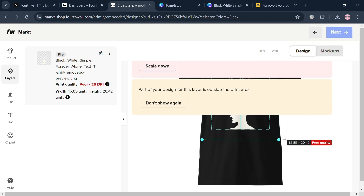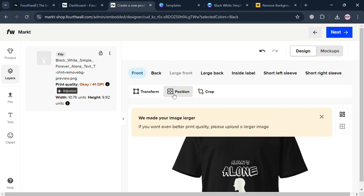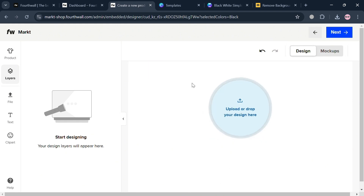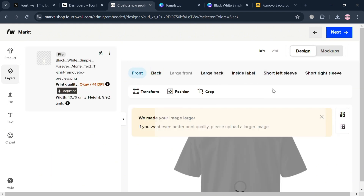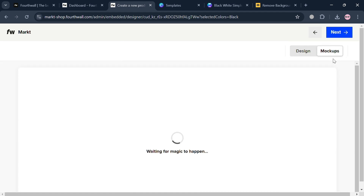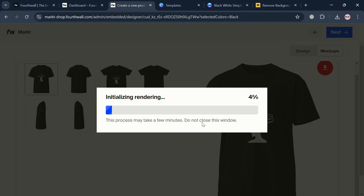Once downloaded, go back to the FourthWall designer page and click the upload button to add the image. You can then see the result and adjust the design on the shirt by clicking it to resize. You can also proceed to upload a design for the back, large back, inside label, sleeves, and more. The mockup section shows what it looks like on the mockups.